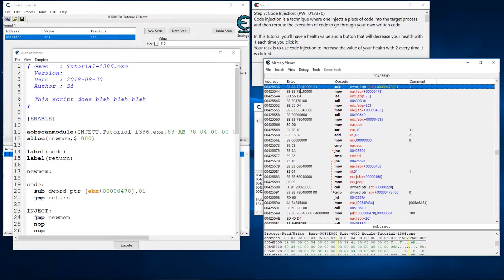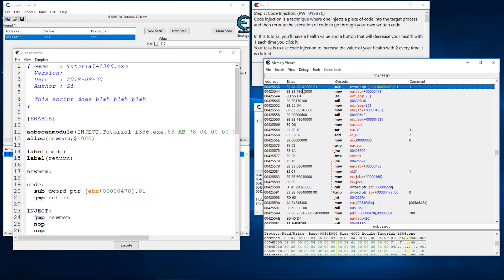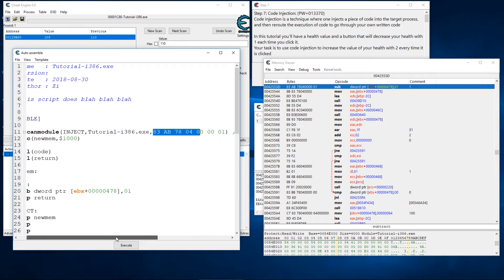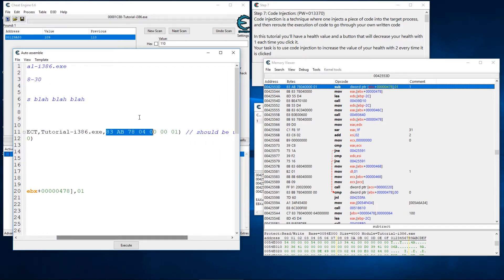This can just help find your cheat code a little bit easier each time the game is starting. So we see we have a 3 a b 7 8 0 4 0 0 0 0 0 1 and if we look over here we have the same array of bytes.